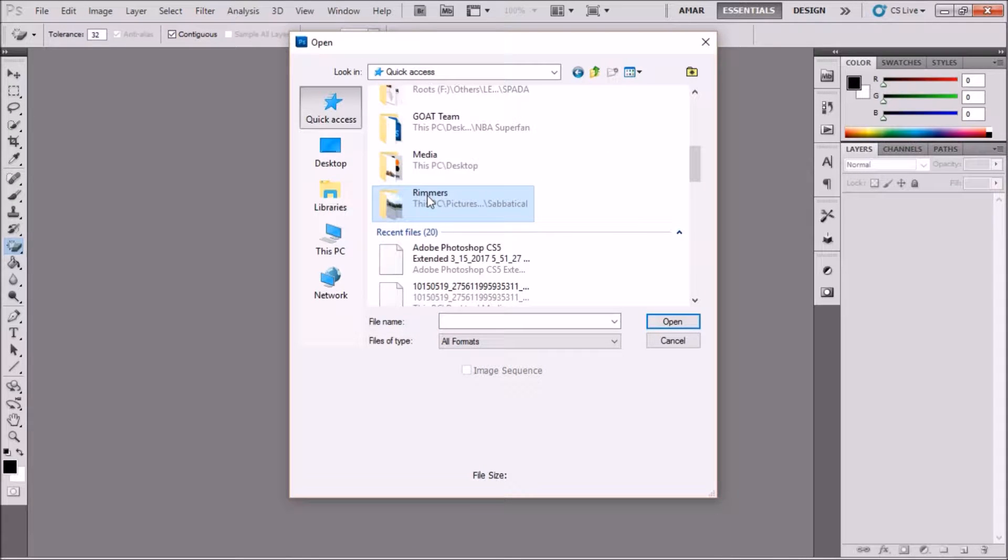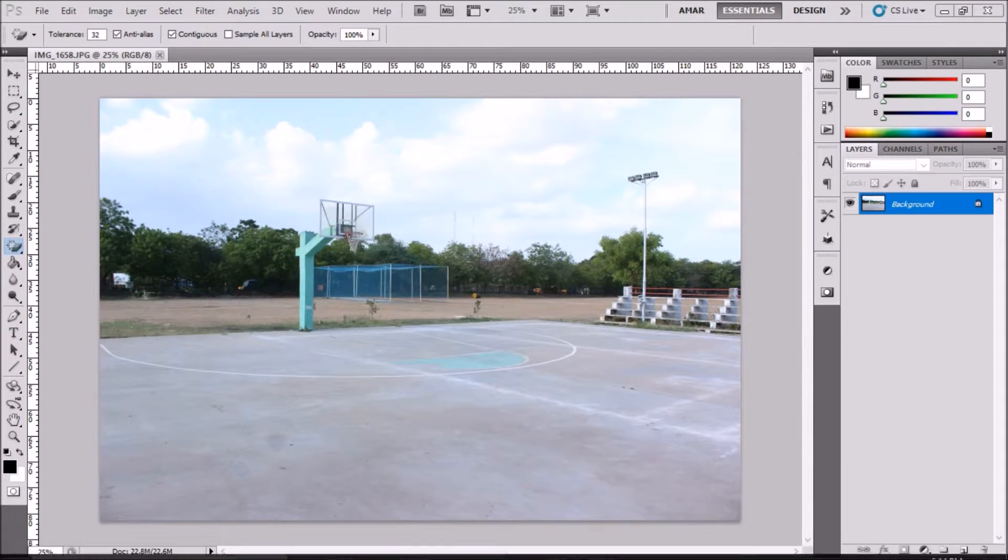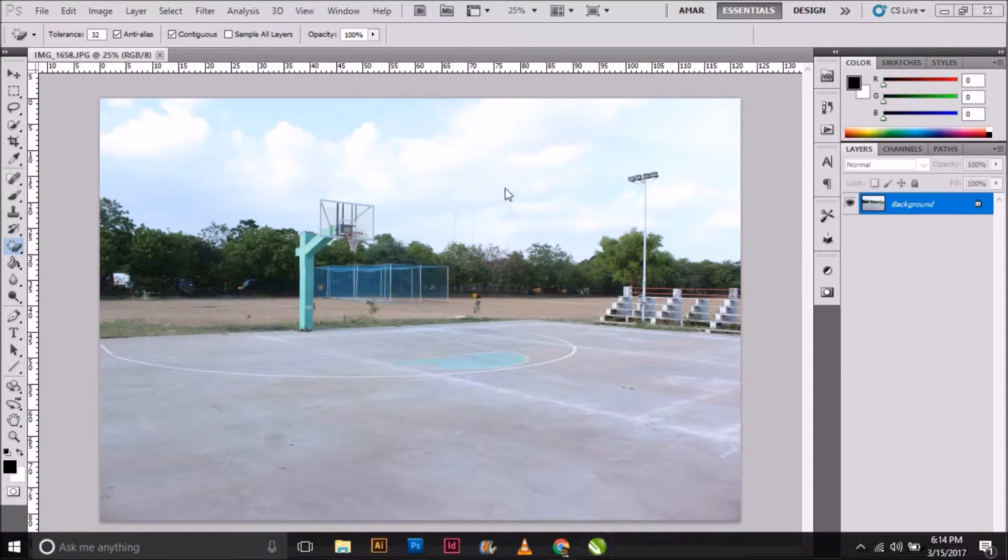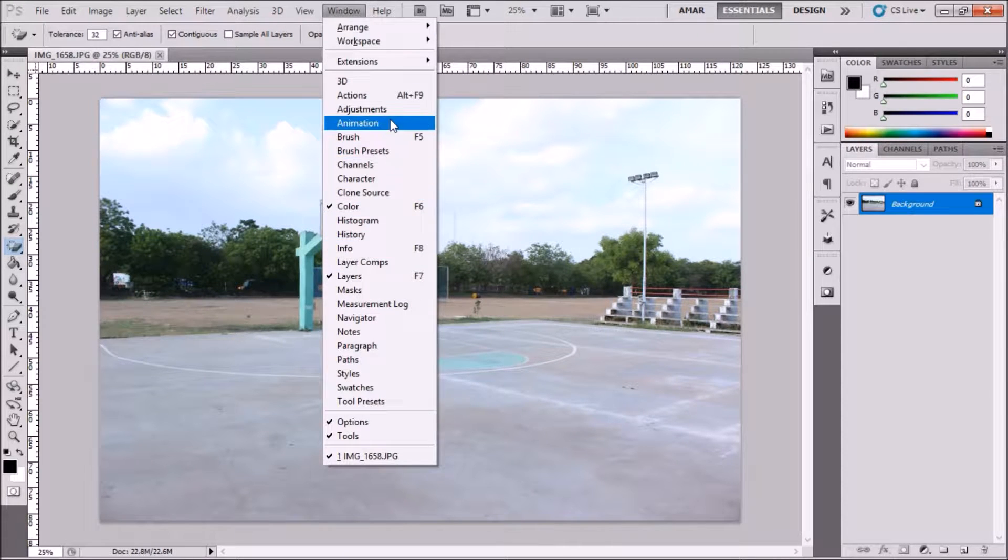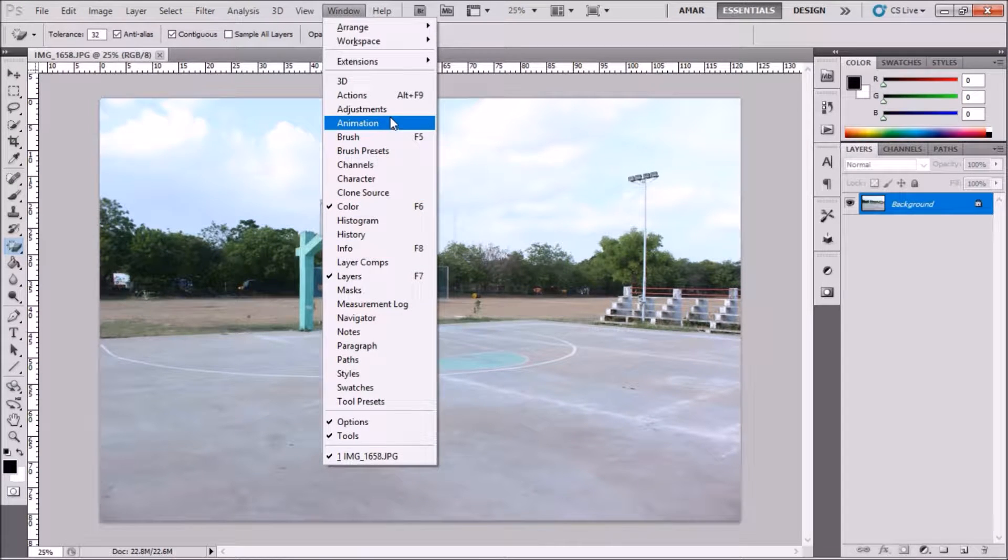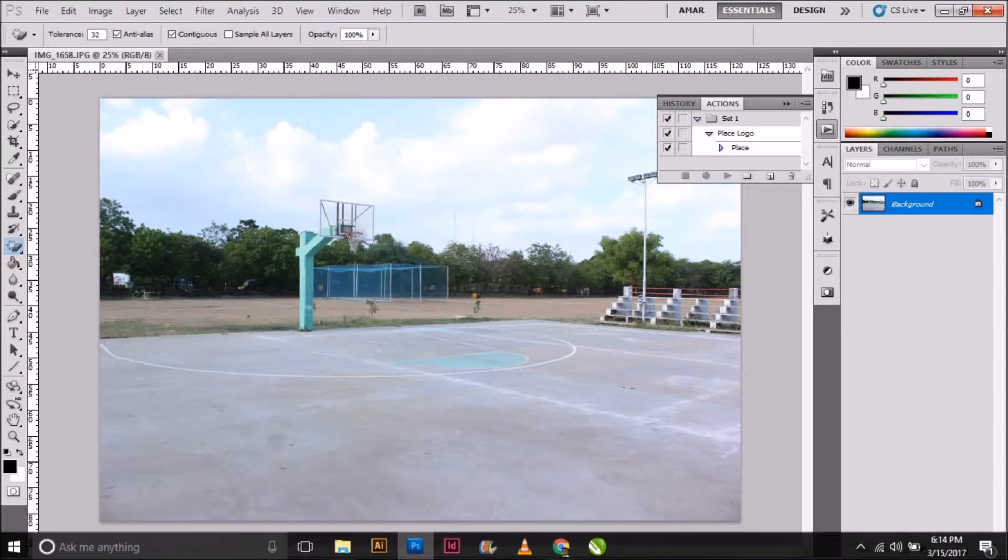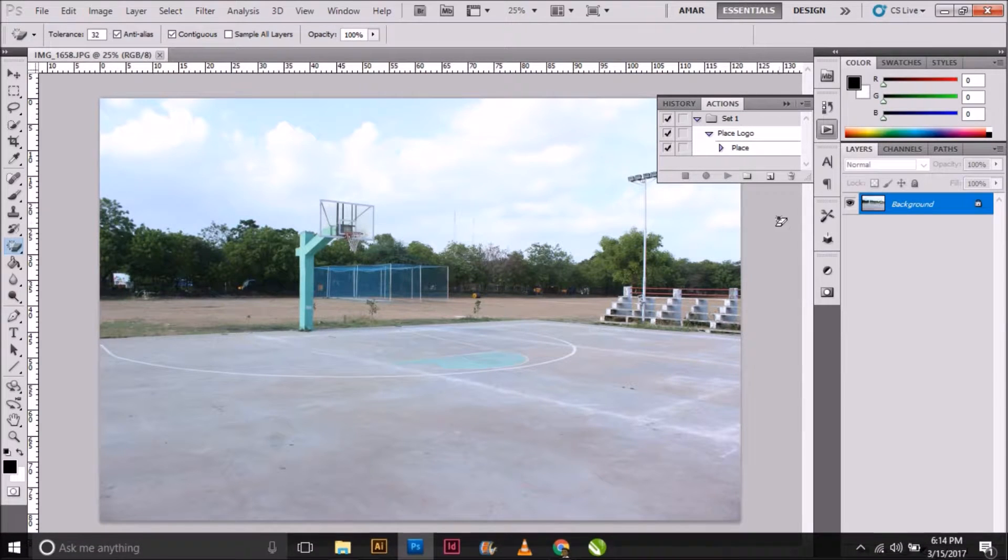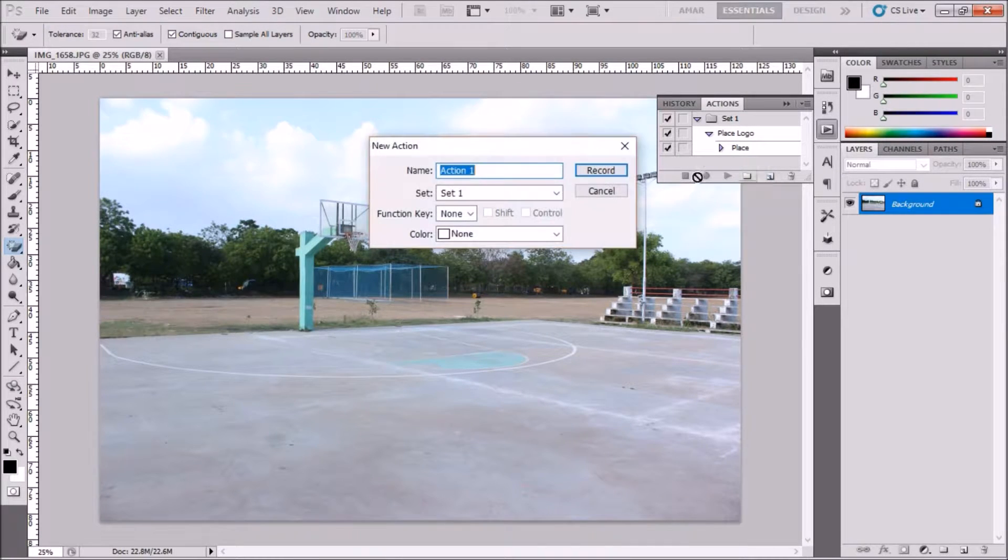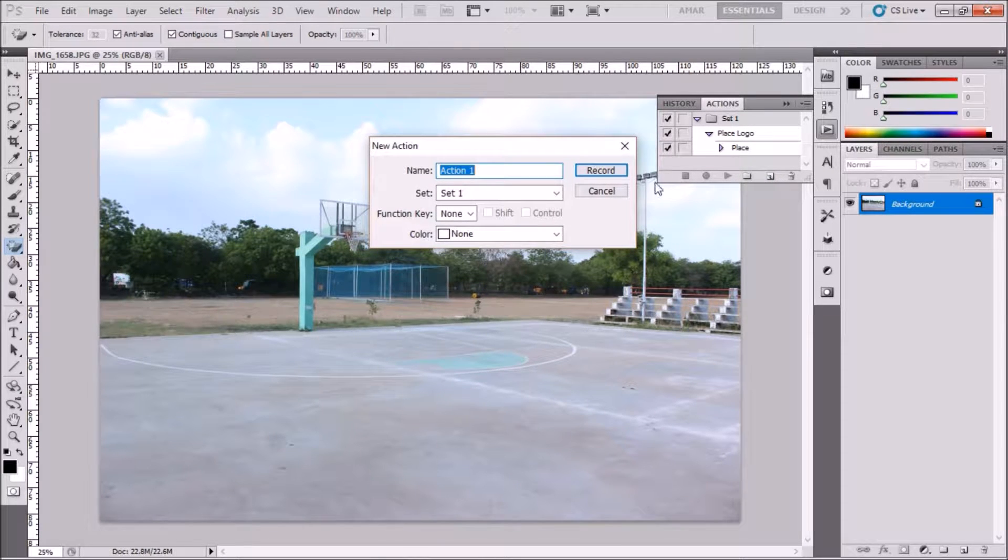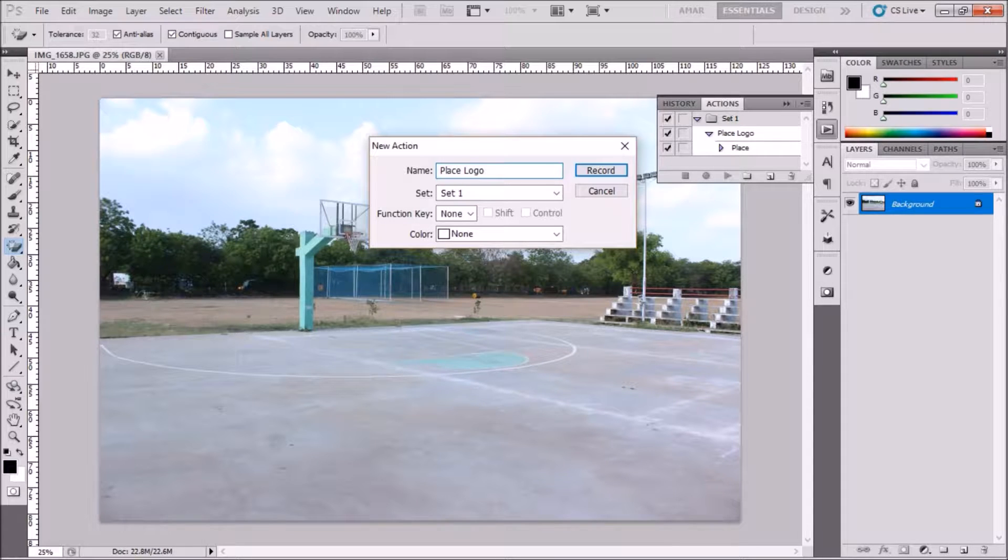Remember, all these photos should have the same resolution and pixel density. Once you open the image, go to Windows > Actions. This opens up a new toolbar. Click the new action button, name the action to your needs, and click record.